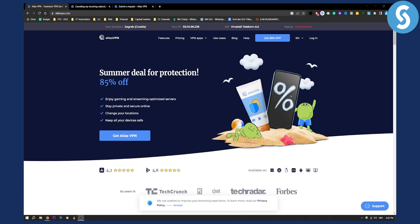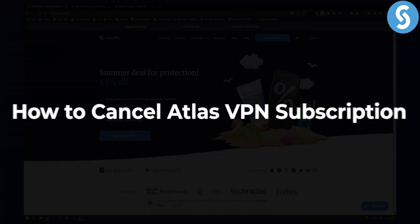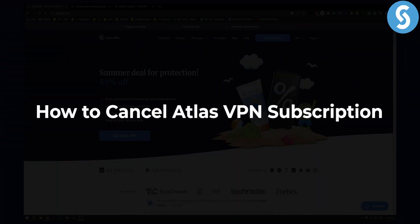Hello everyone, welcome to another video tutorial. In this tutorial I will show you how to cancel Atlas VPN subscription.